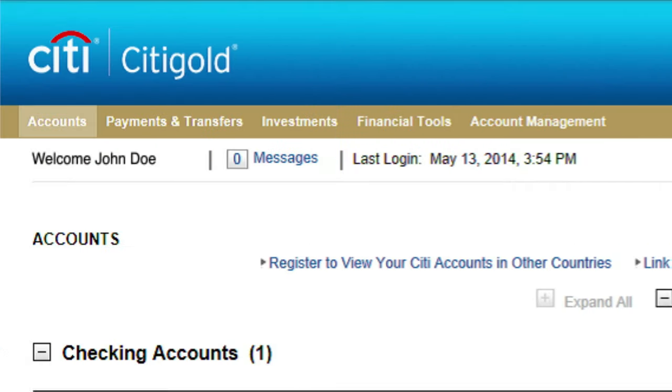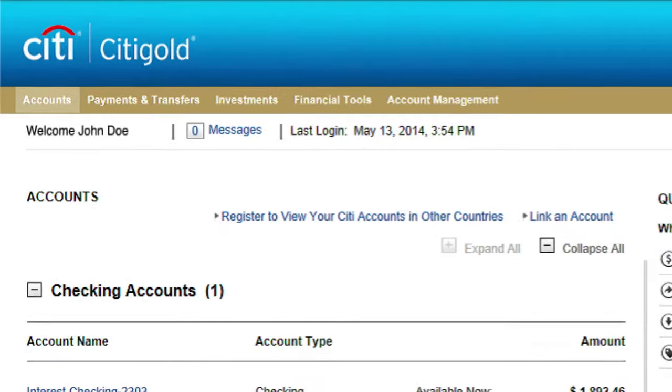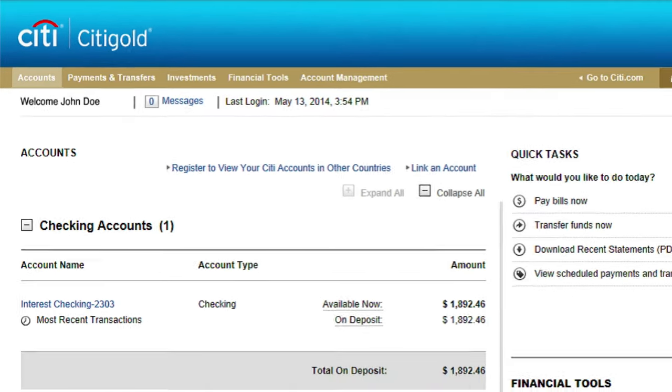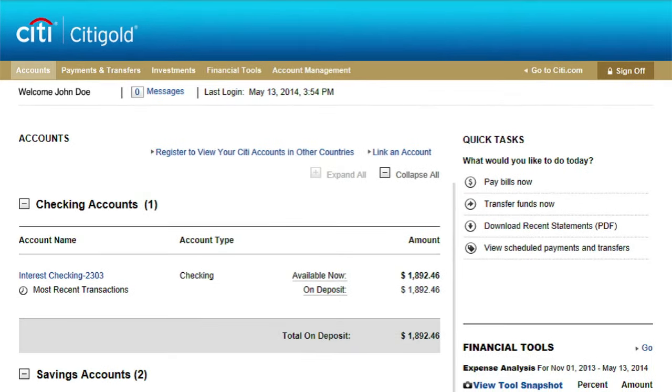At Citibank, making a payment online is an easy way to make your payments, saving you time and money.